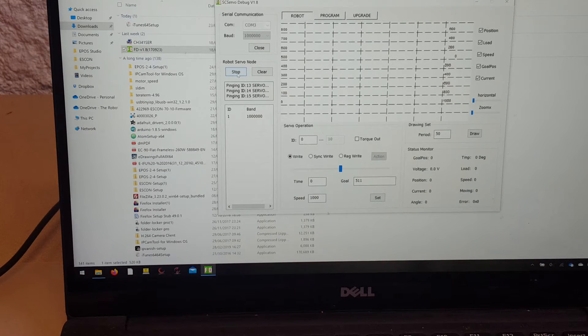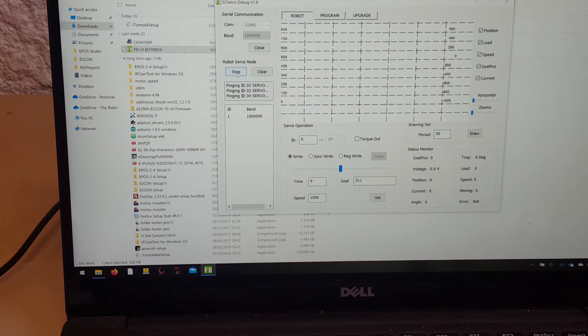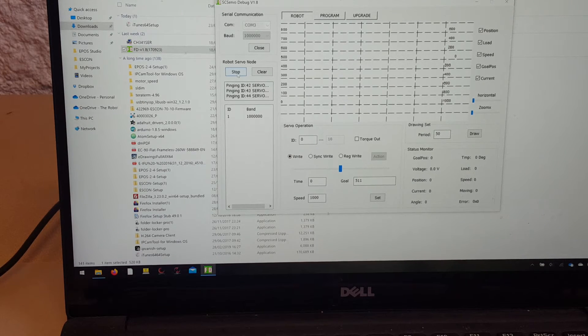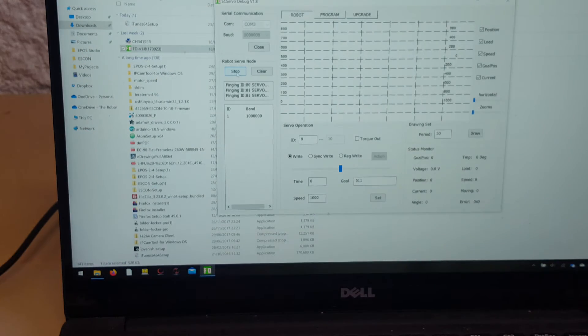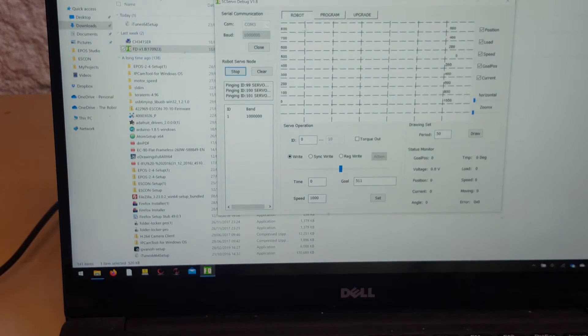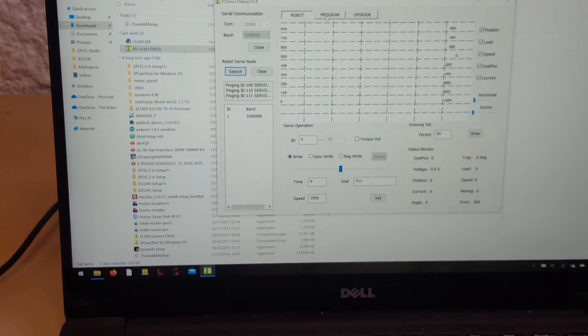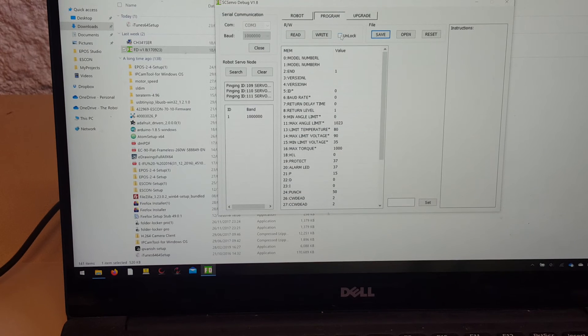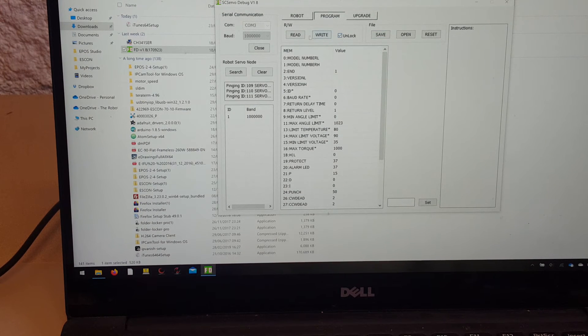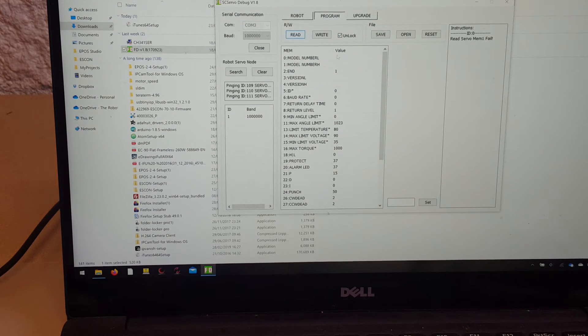And there we have servo 1. Now, if you want to attach multiple servos, stop that. Go to program. First you unlock, then read your servos. Why did it fail?